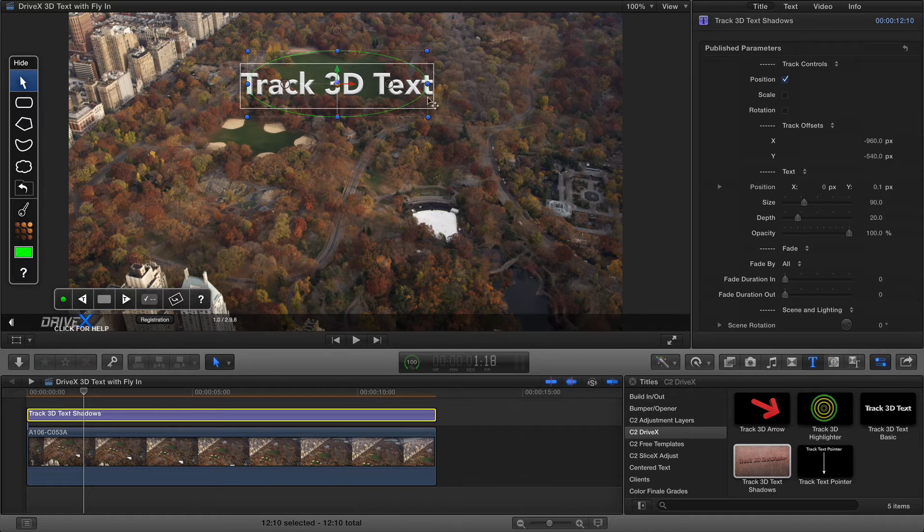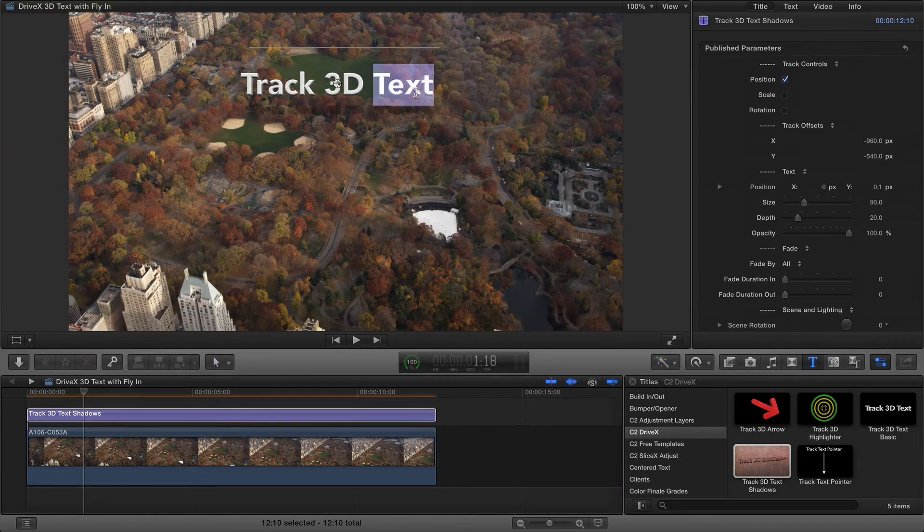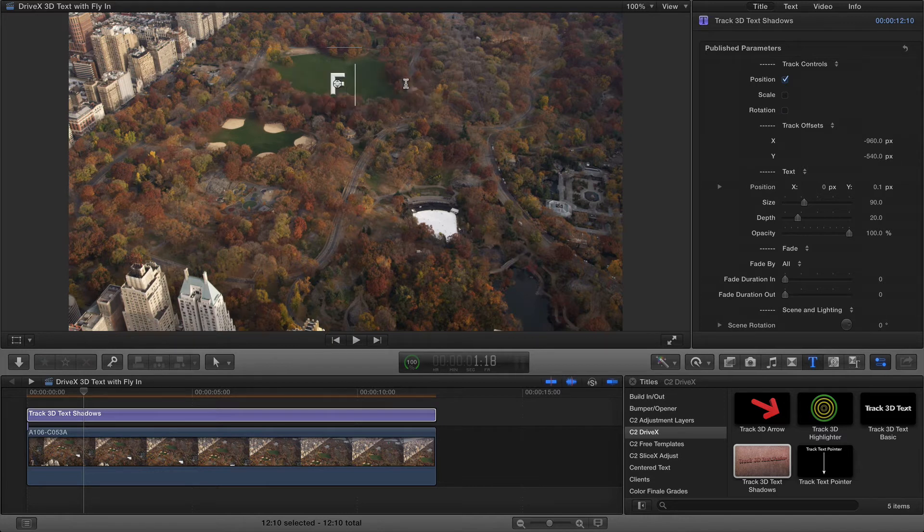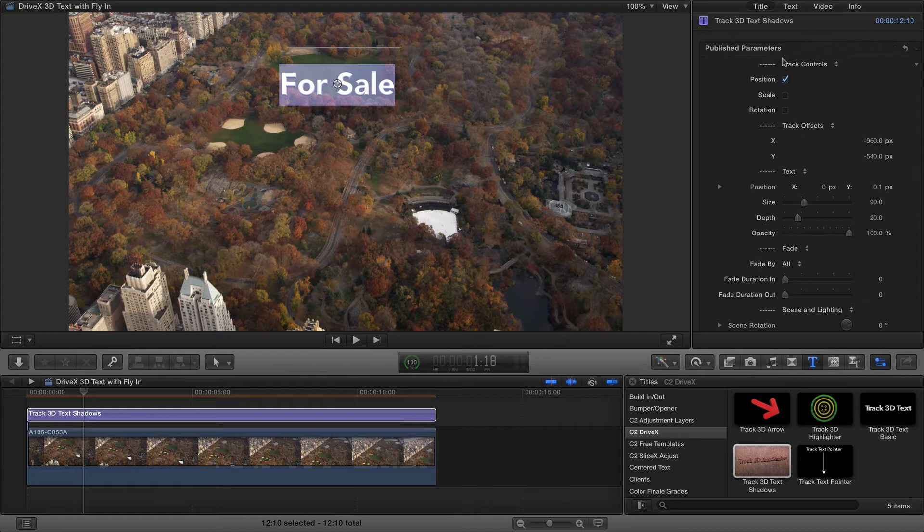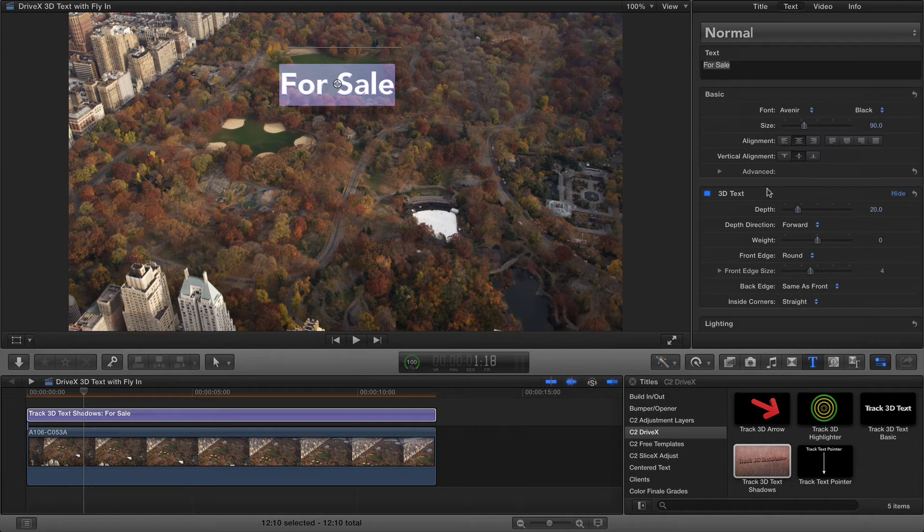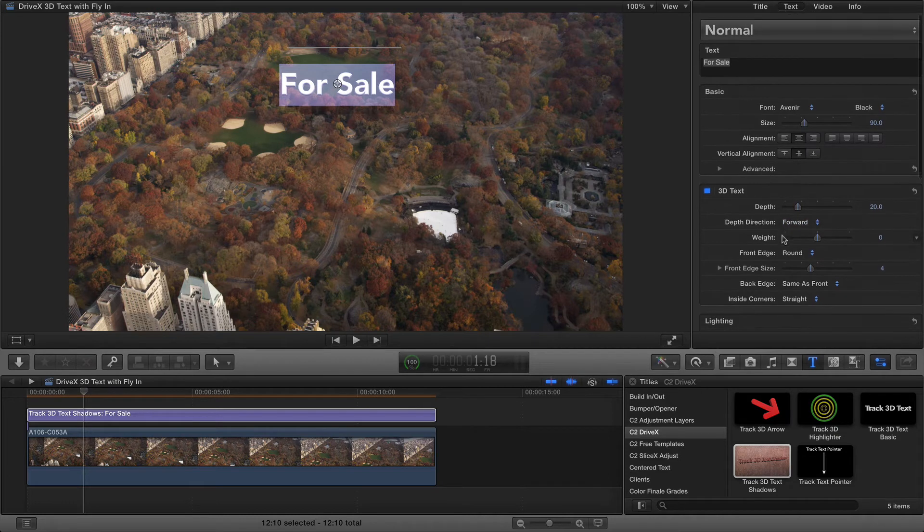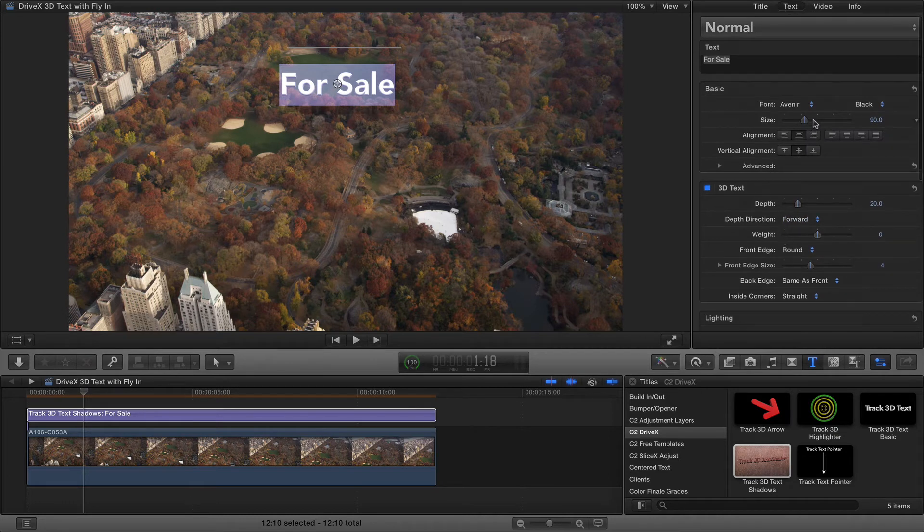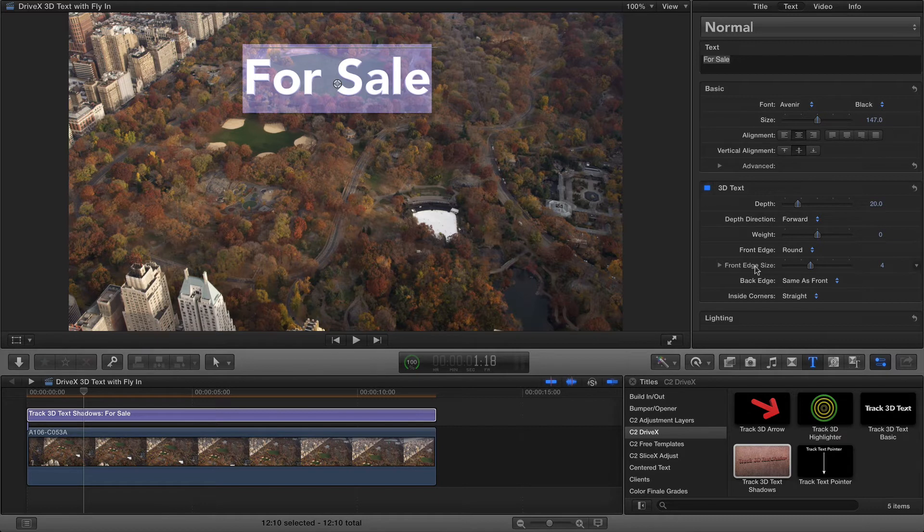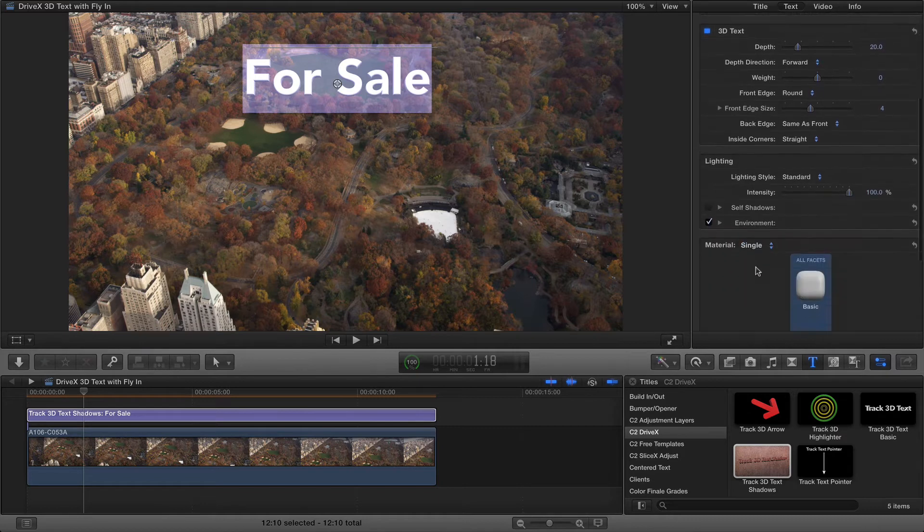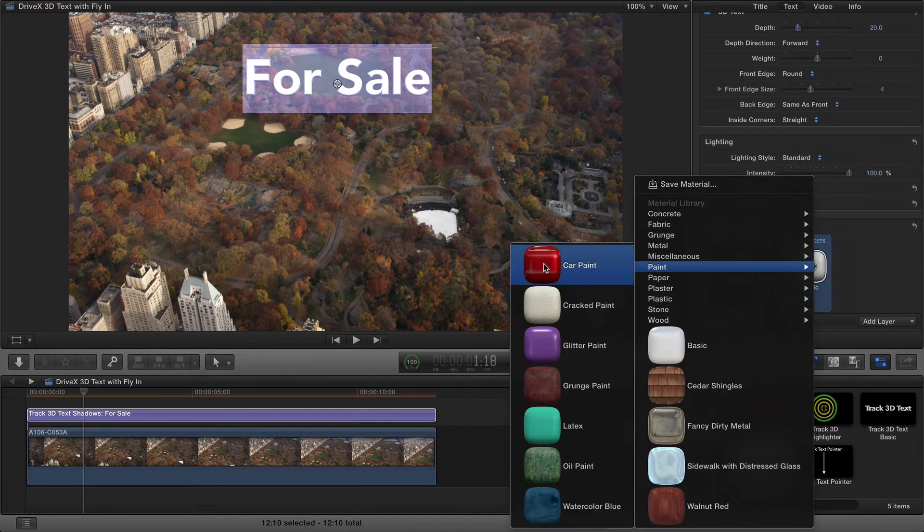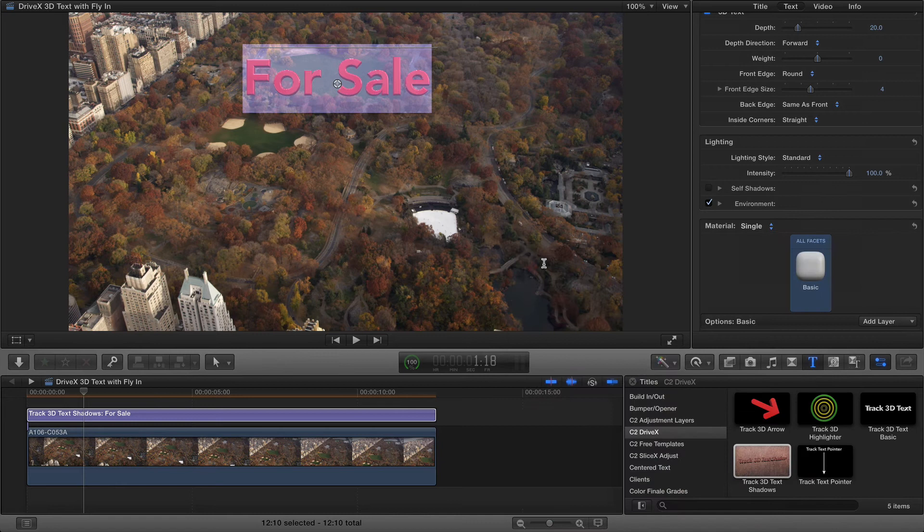Before I get into the heavy keyframing I'll just briefly take you through this. You just double click the text to edit it. You can replace that text with whatever you want and you can use the size and depth controls here or you can just use the text controls in the text pane. So in this one I'm going to increase the size and I'm going to change the material to one of the defaults, the bright red shiny car paint.